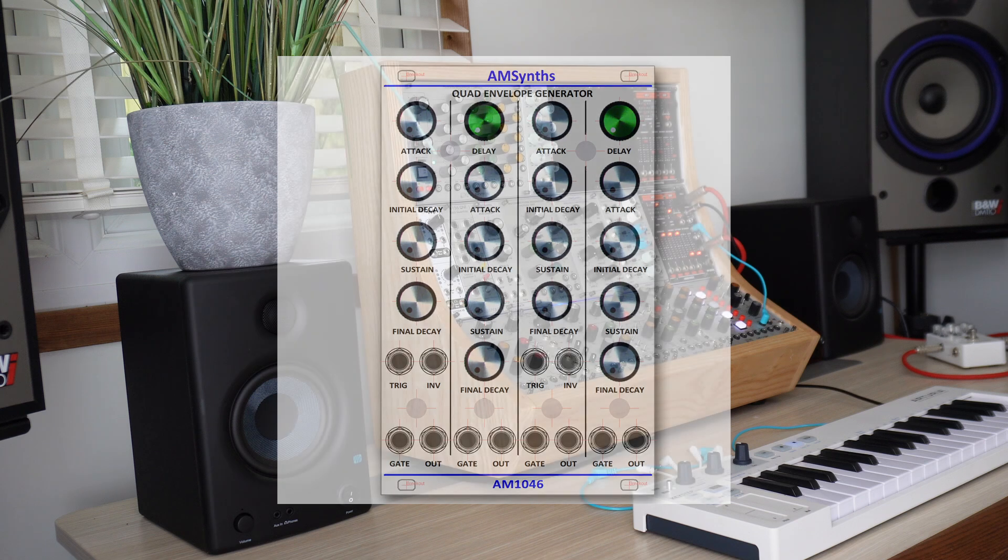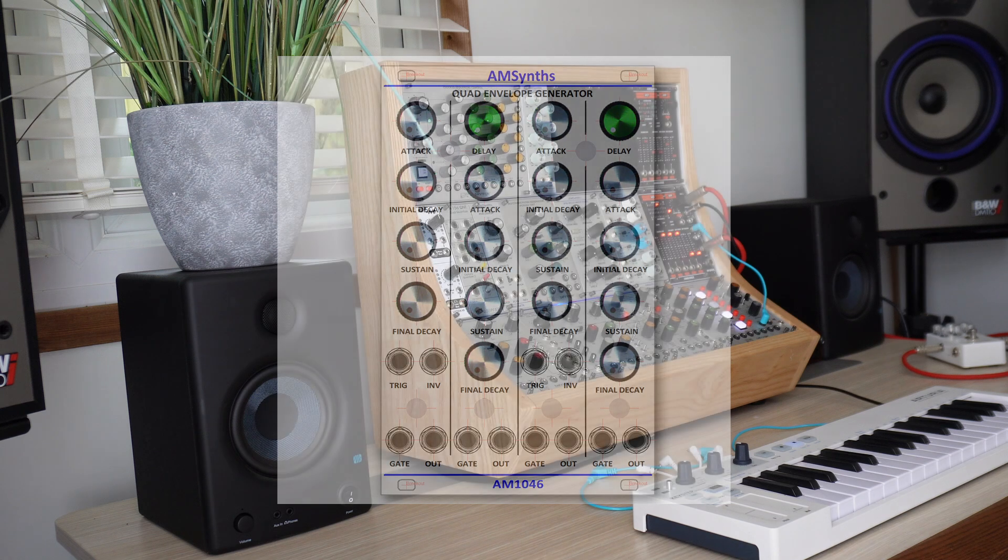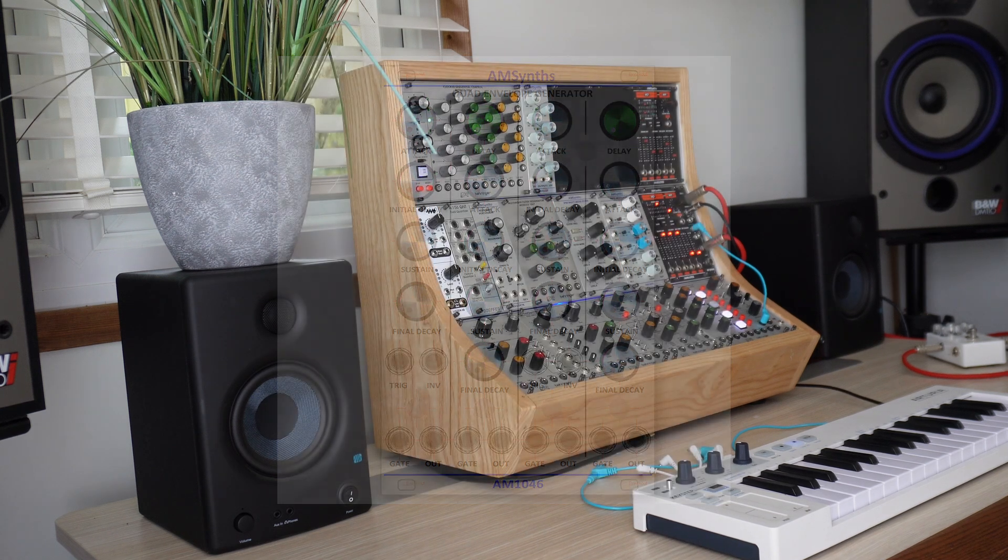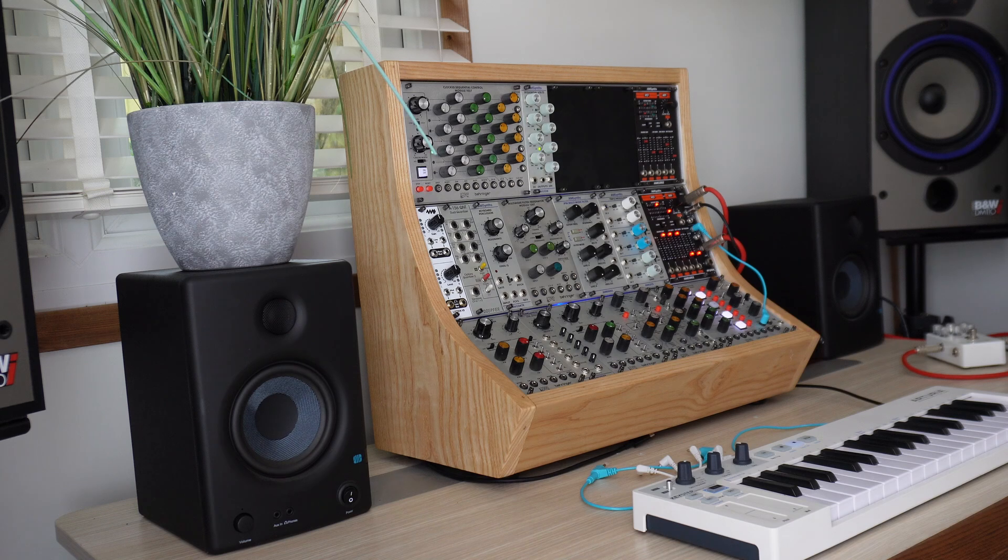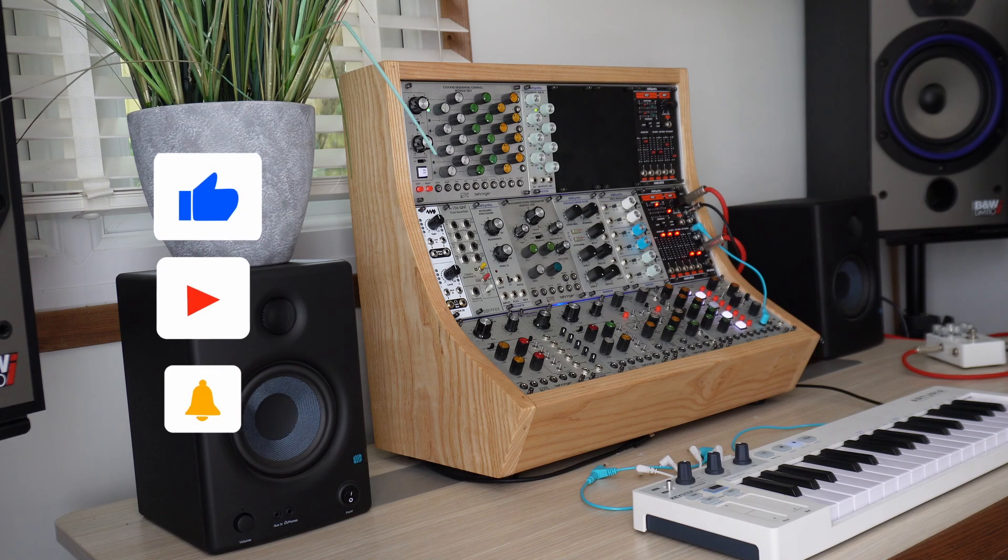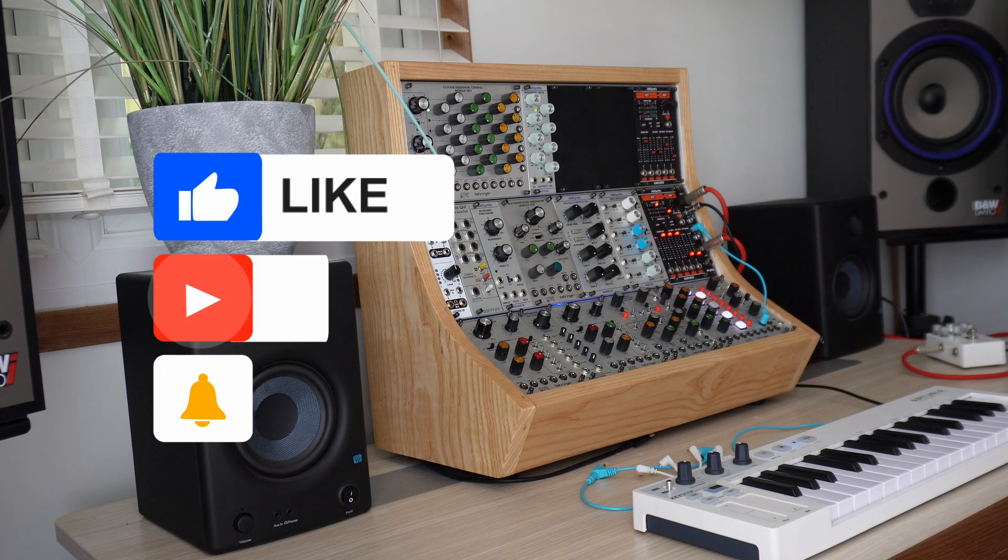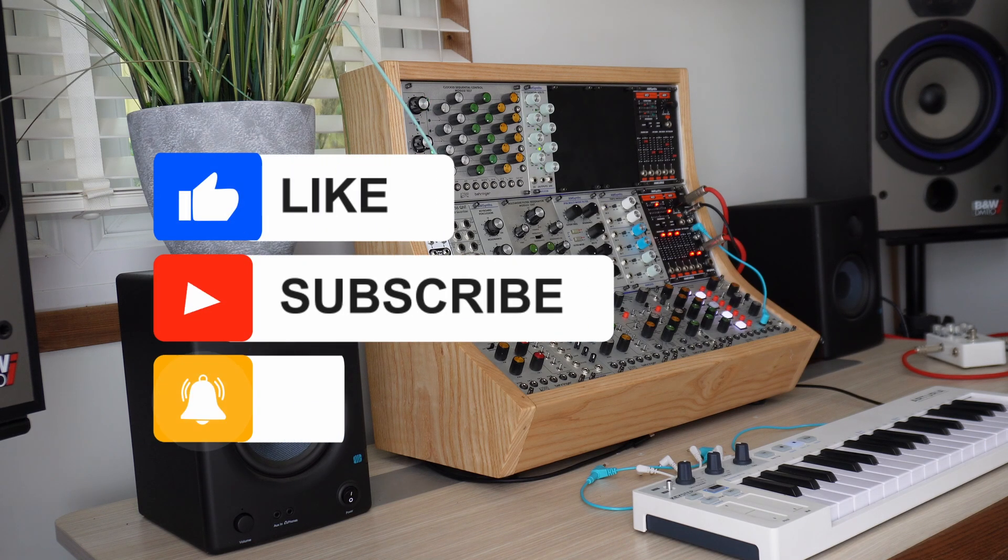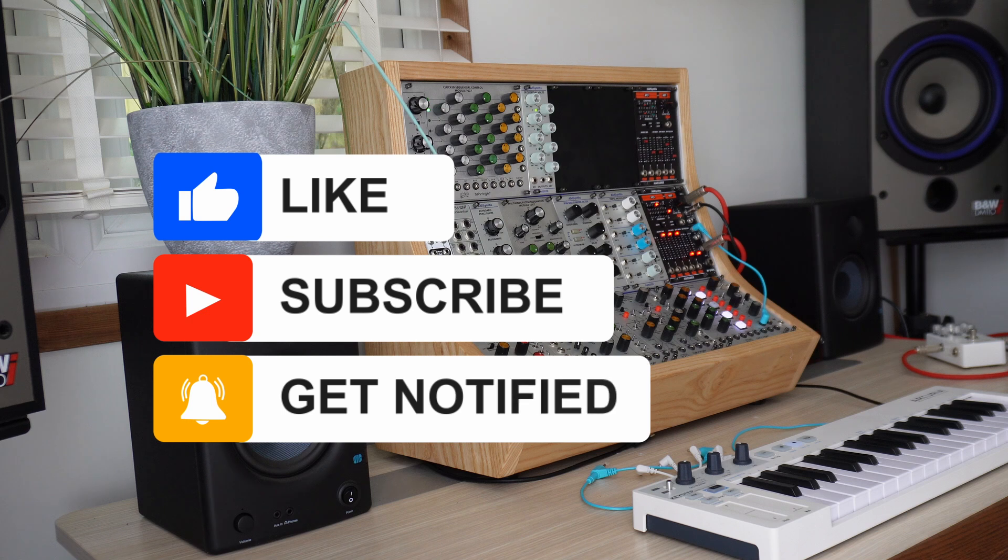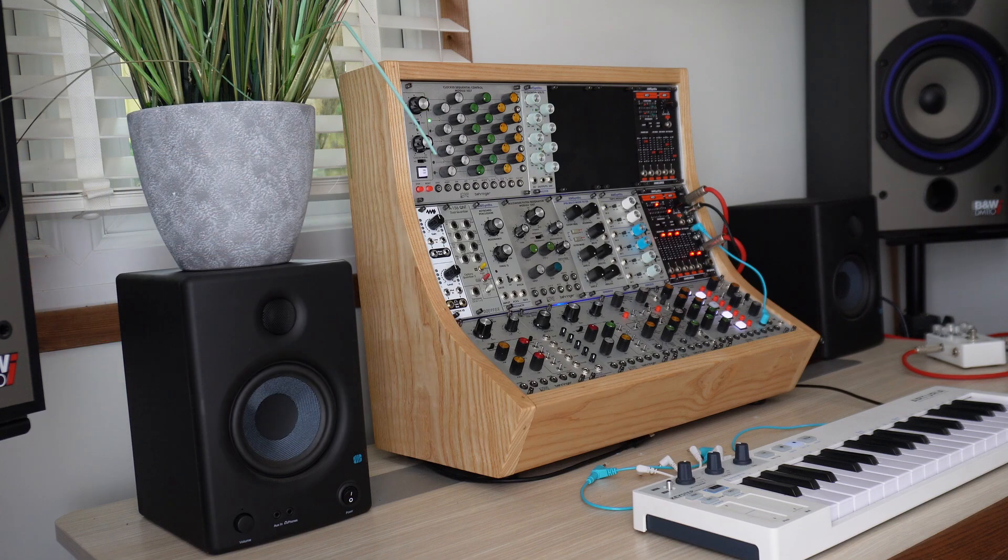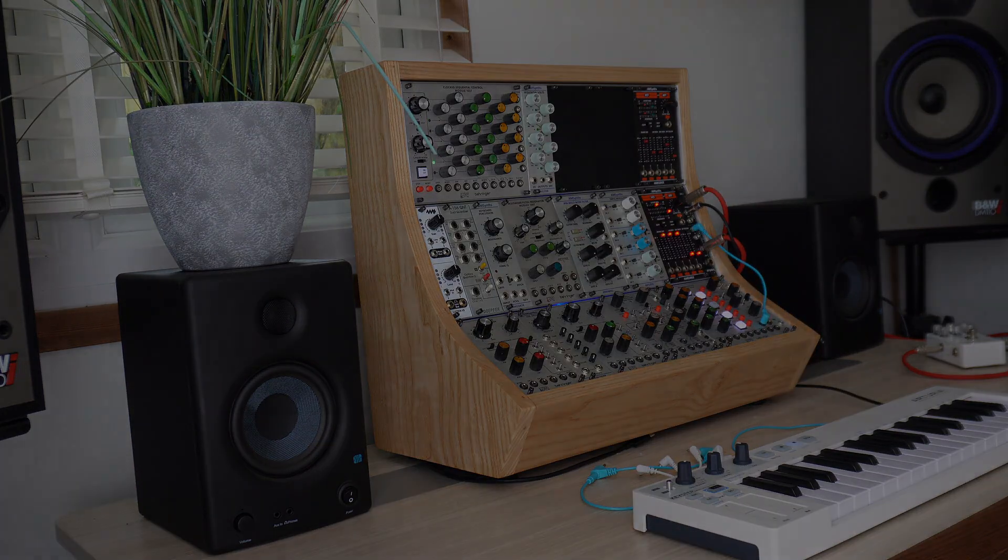Well it's time to wrap up this video and for me to get back to the workshop. I hope you like the plans to expand the ARP2500 experience in Eurorack and we welcome your comments and ideas. AMSynths will launch these modules during 2024 and announce the availability on social media and our email list.